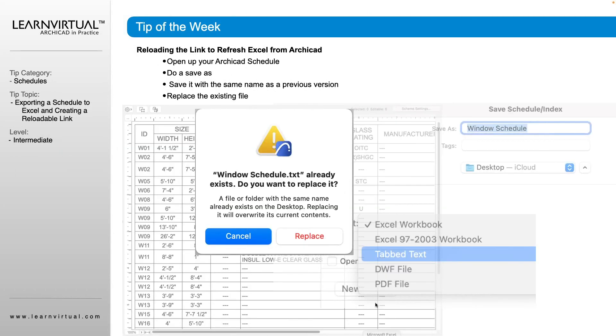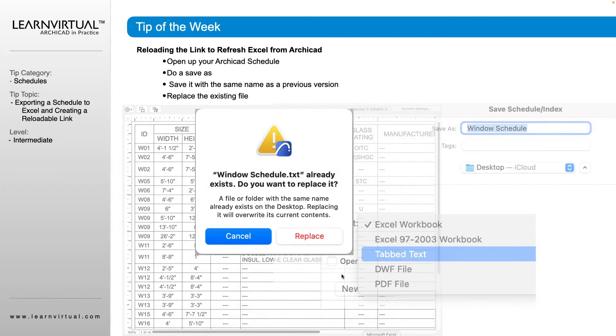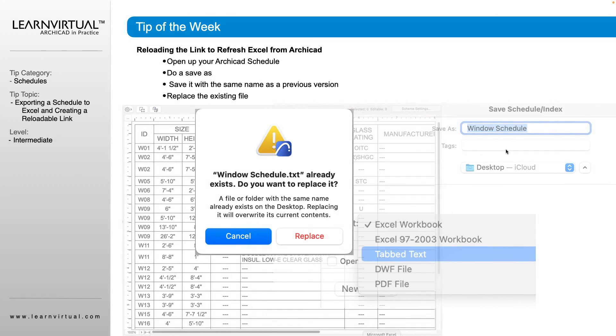So we make the changes within ARCHICAD, within the schedule that we want to do. And then we do the save as just as before. So we go save as, tabbed text, making sure the name is the same as what we had before.